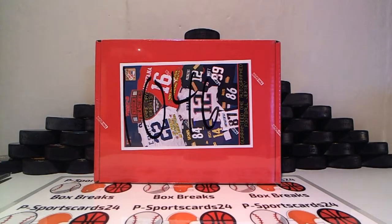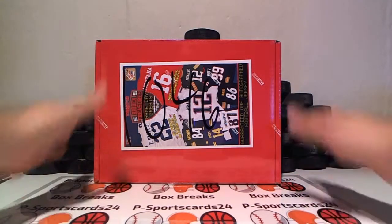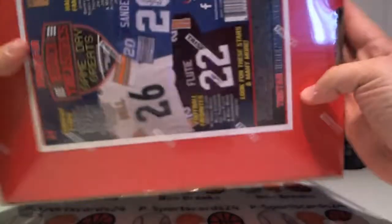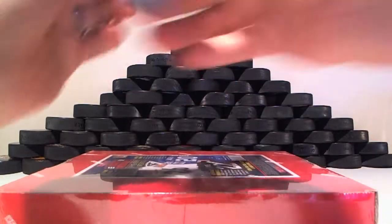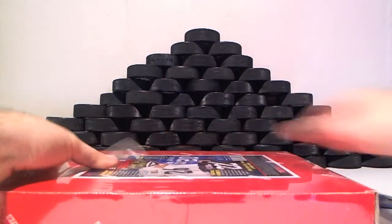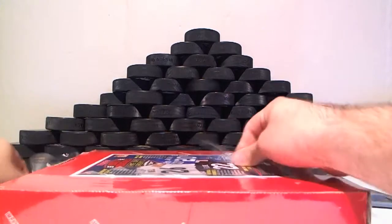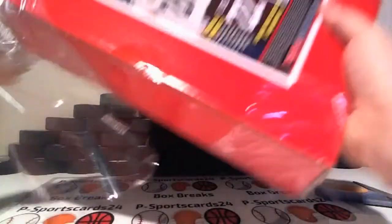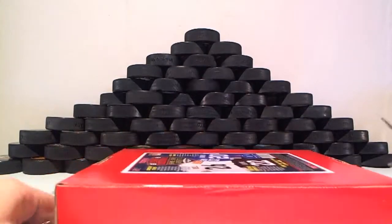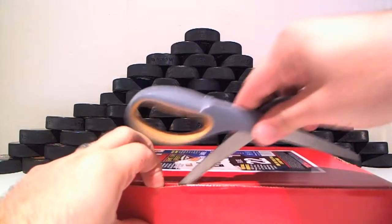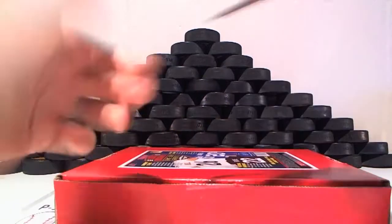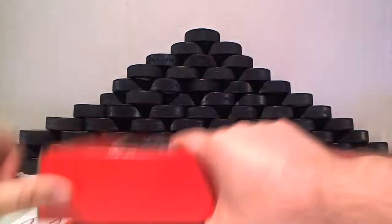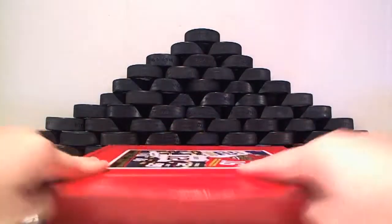So here we are, all sealed up. And our seal. All right, good luck.